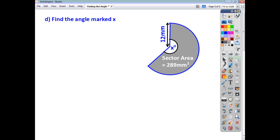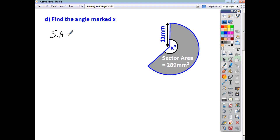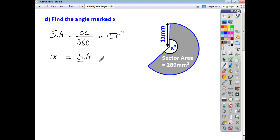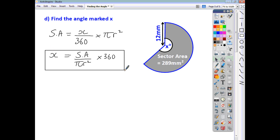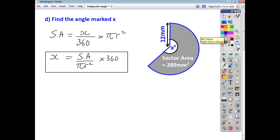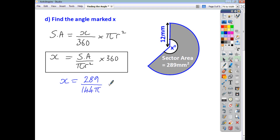Here's the second example for you to try. This time, the area of the sector is 289 millimeters squared and the radius is 12 millimeters. Starting from the sector area formula — sector area equals angle over 360 times pi r squared — rearranging gives x equals the sector area divided by pi r squared multiplied by 360. Substituting in, x is 289 divided by 144 pi — since 12 squared is 144 — multiplied by 360, giving an answer of 230 degrees to the nearest whole number.